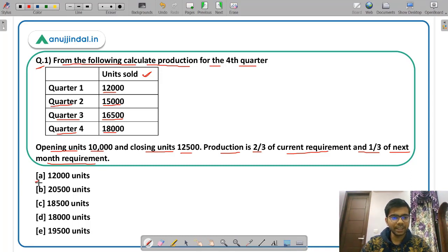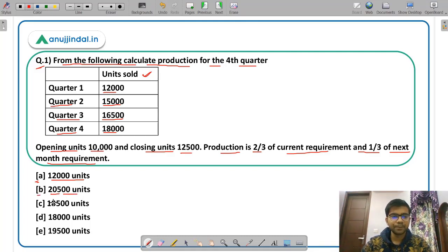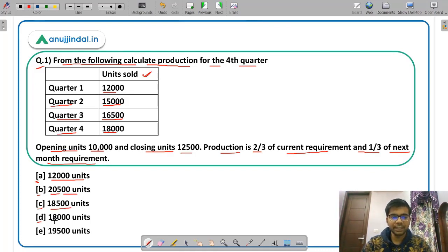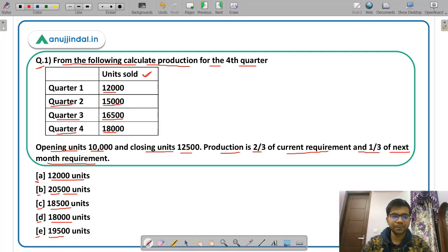The options are: Option A — 12,000 units; Option B — 20,500 units; Option C — 18,500 units; Option D — 18,000 units; Option E — 19,500 units.